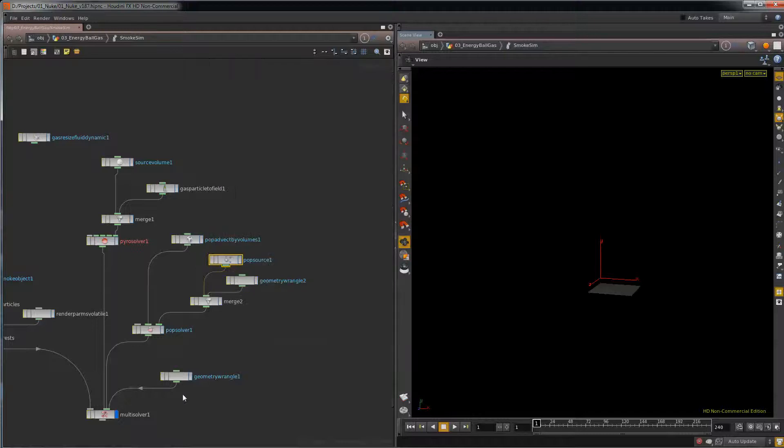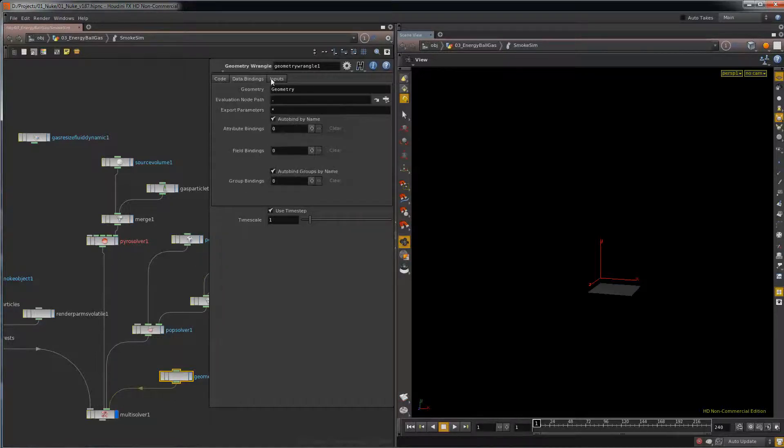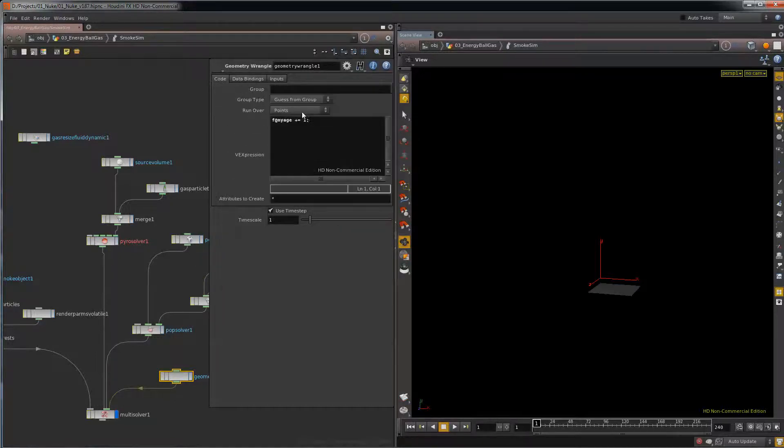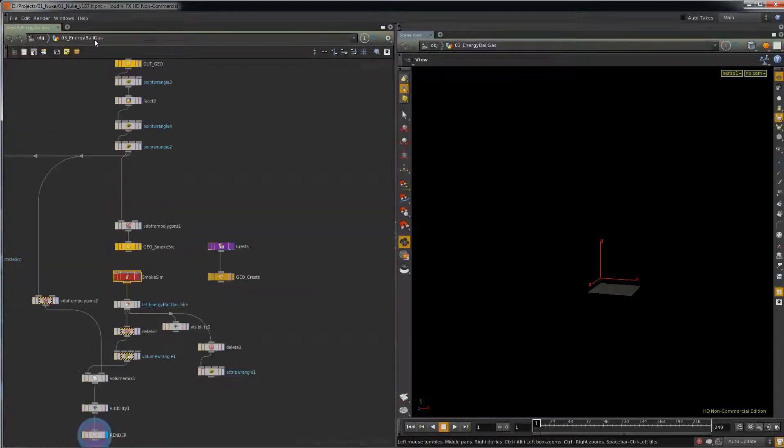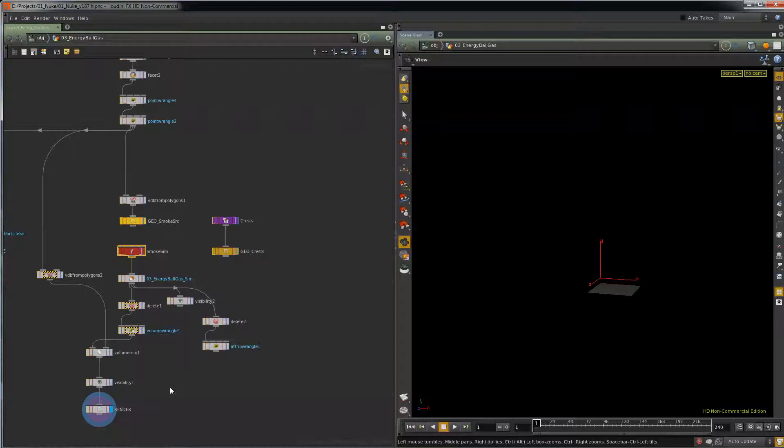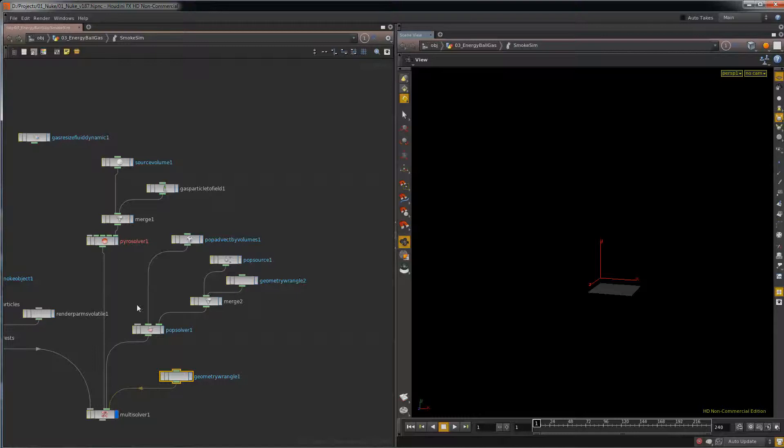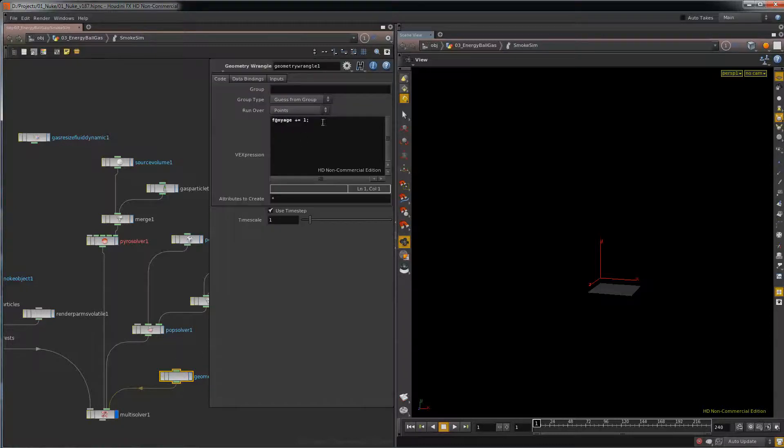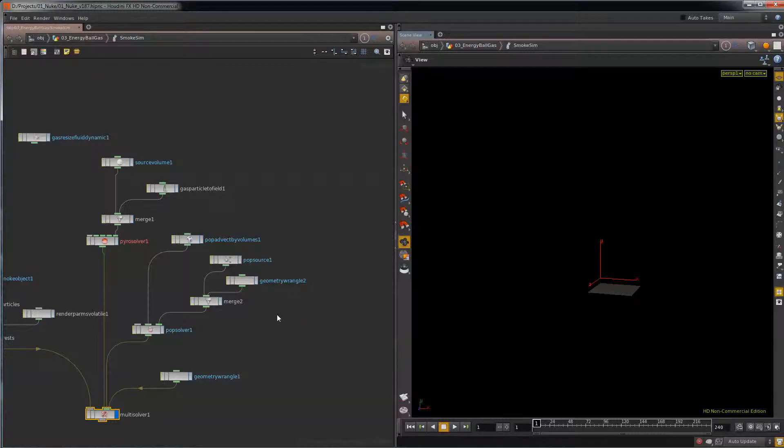So I birthed a lot of particles. And then on here I have a custom attribute that I want to increment called my age. And this was an experiment because I don't think I, or maybe I do use this for the shader. The shader reads my age and so I can increment my custom attributes with this geometry wrangle if I plug it into a multi-solver. So that was pretty cool.